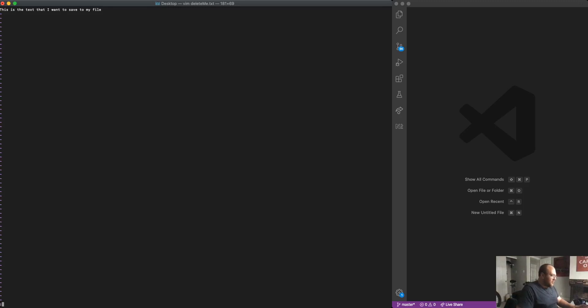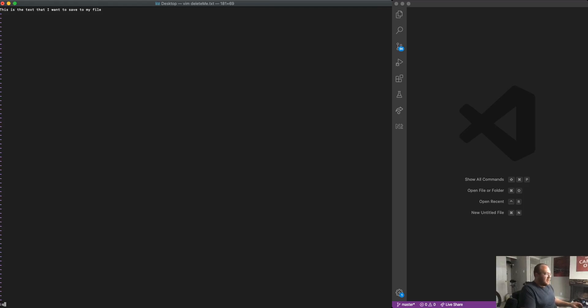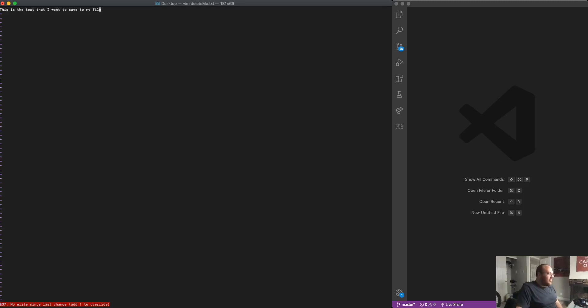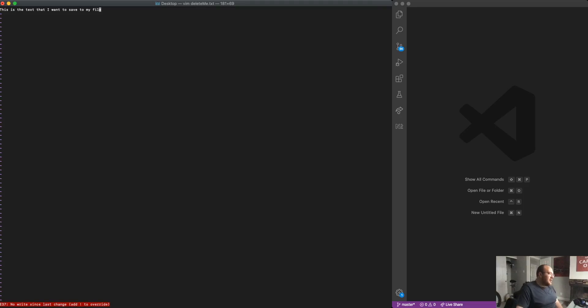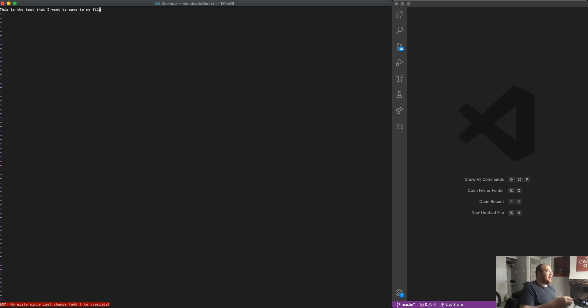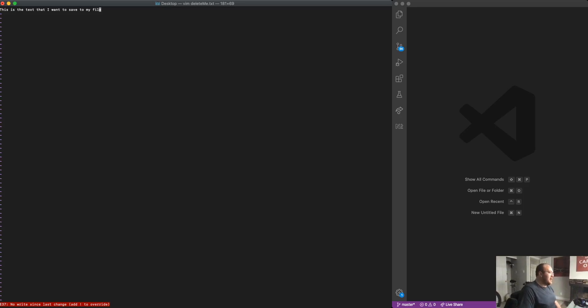So maybe the first thing I want to do is just to quit Vim, just to leave. So that is the command colon Q. And you can see that I get an error when I try and do that. It says no write since last change, add an exclamation point to override. That's saying if I want to quit without writing the changes I've made in my text editor to the actual file in my computer's memory, I need to use the right command.